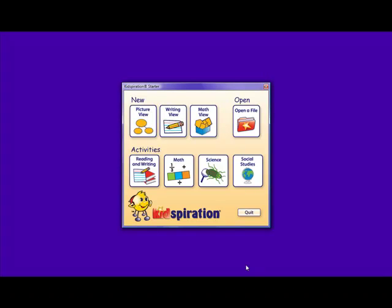We are Stephanie and Heather, and this is going to be a review of Kidspiration, which is a concept mapping tool used for multiple subjects in elementary grades, kindergarten through six.